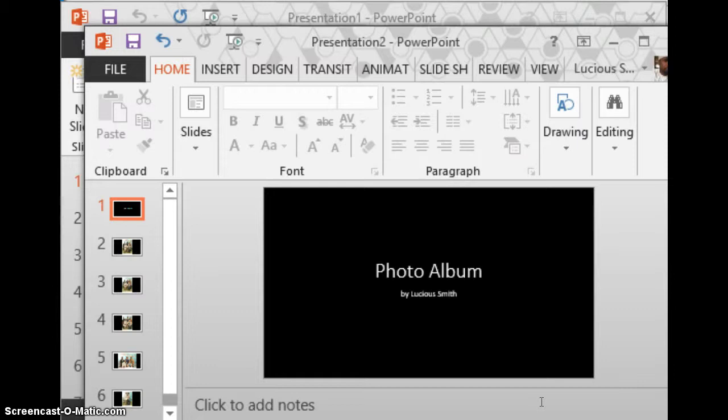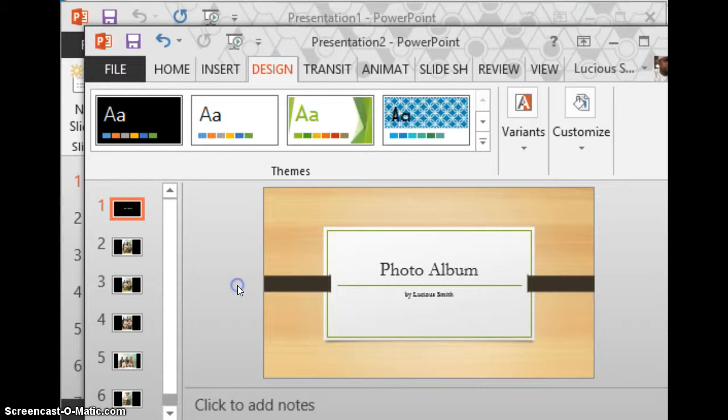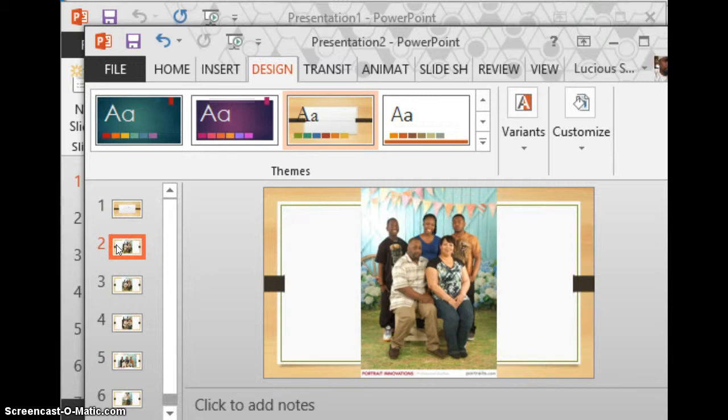Once you do that, if you want to make any adjustments or you want to change the background, you would go to the design tab. Here's your choices. We'll just go ahead and click on brown. And all of the choices that you made for pictures are in there.